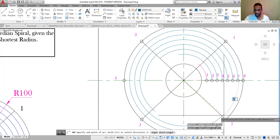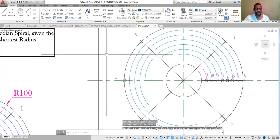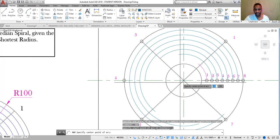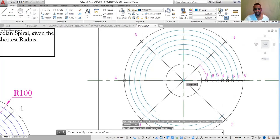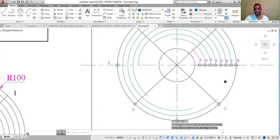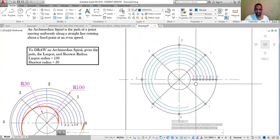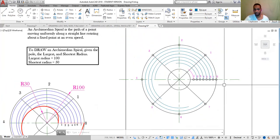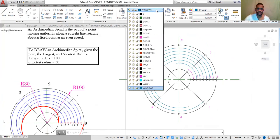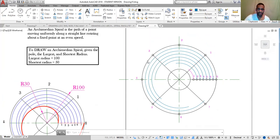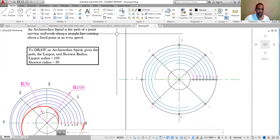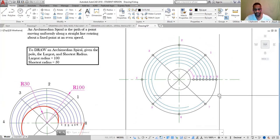Draw each arc all the way around to its corresponding numbered point. Press Space bar to reactivate, type C for center, Enter, specify the center, and continue until all arcs are drawn. Our next step is to join the points from the starting position all the way around. To do that, change to the outline layer, then engage the Spline command — type SPL, Enter.